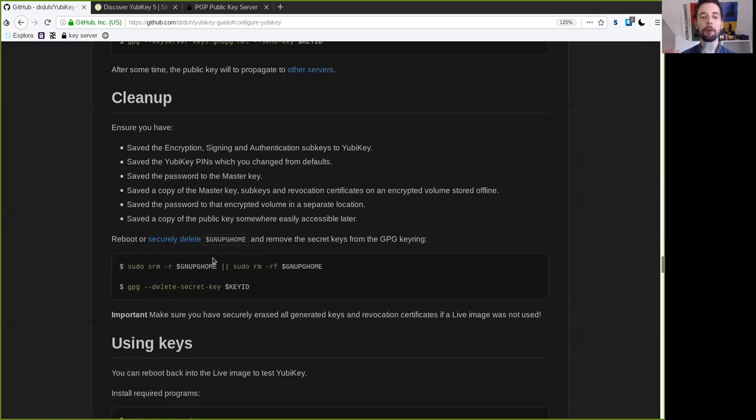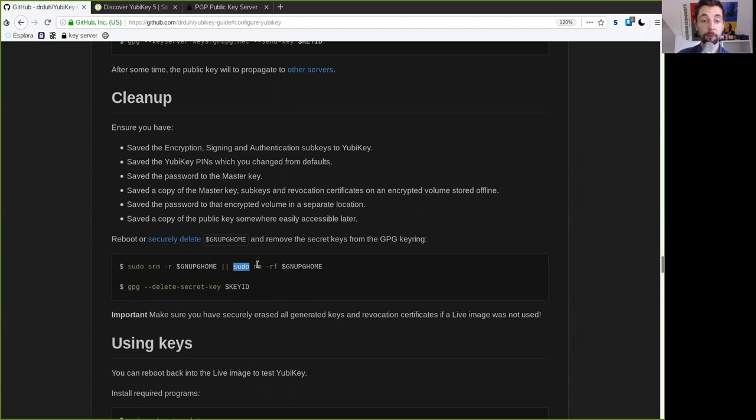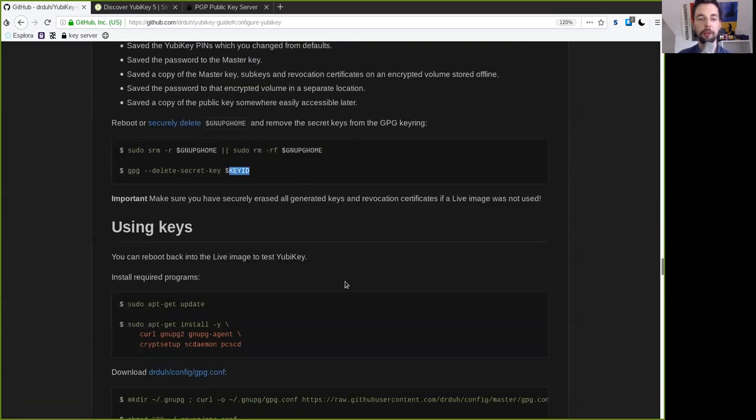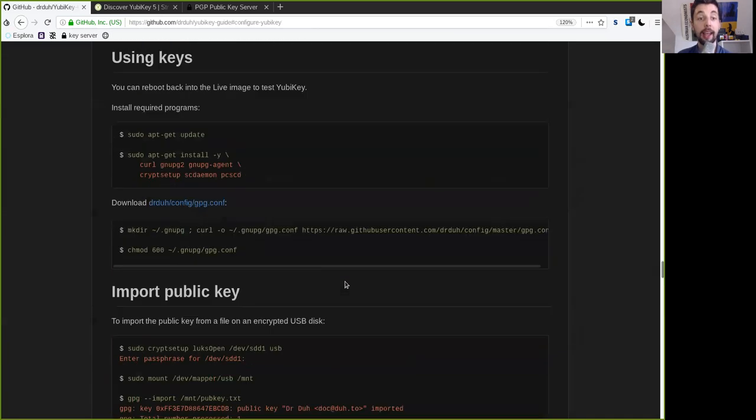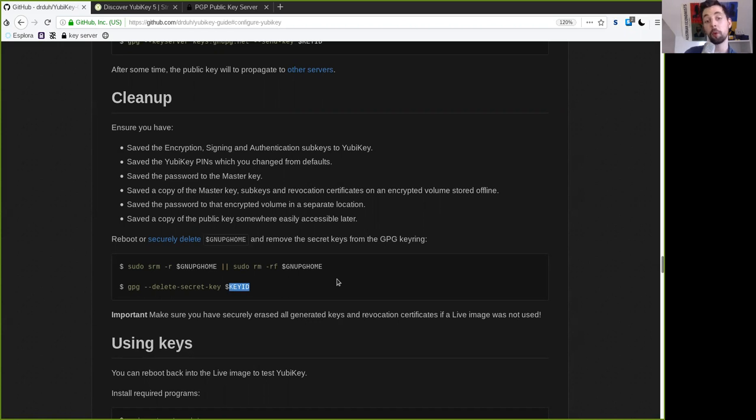And then we need to purge everything. So we need to purge the entire tails and all the keys that are on here. So first sudo remove the GNU PG home root and then also remove this with the recursive here. Plus delete the secret keys of the master key. So delete everything even before you shut down tails. And then you can purge the entire tails distribution as well. And then once you shut down your computer you can unplug the tails USB stick then you're done.